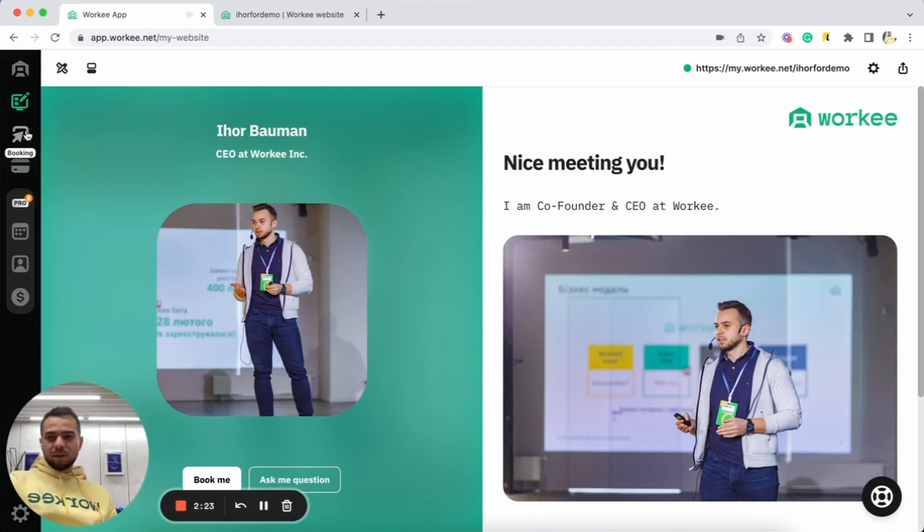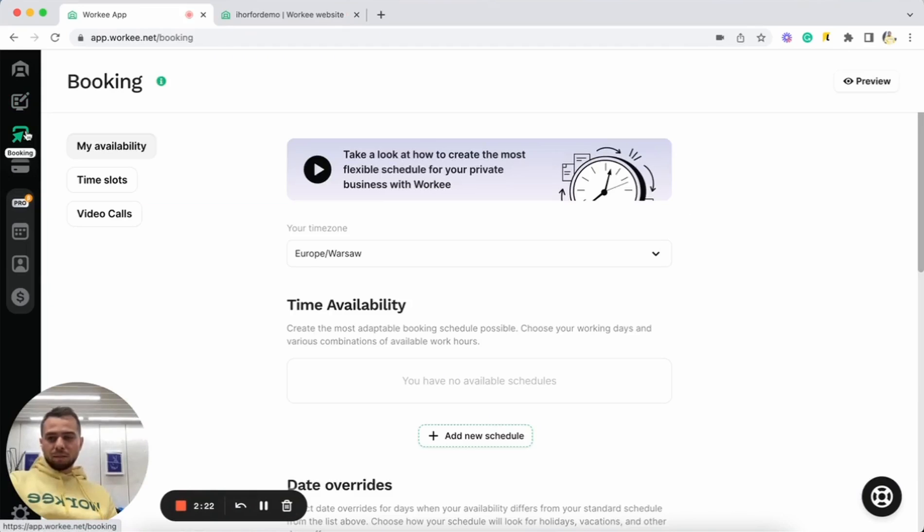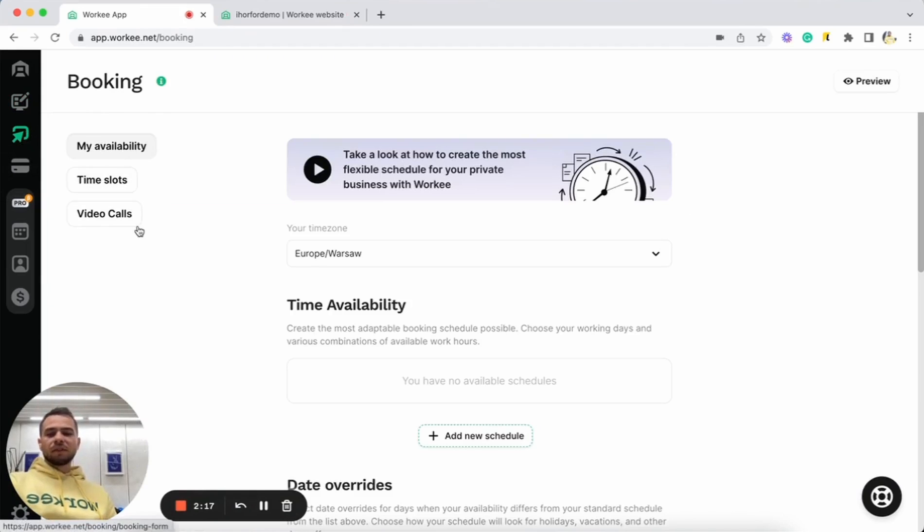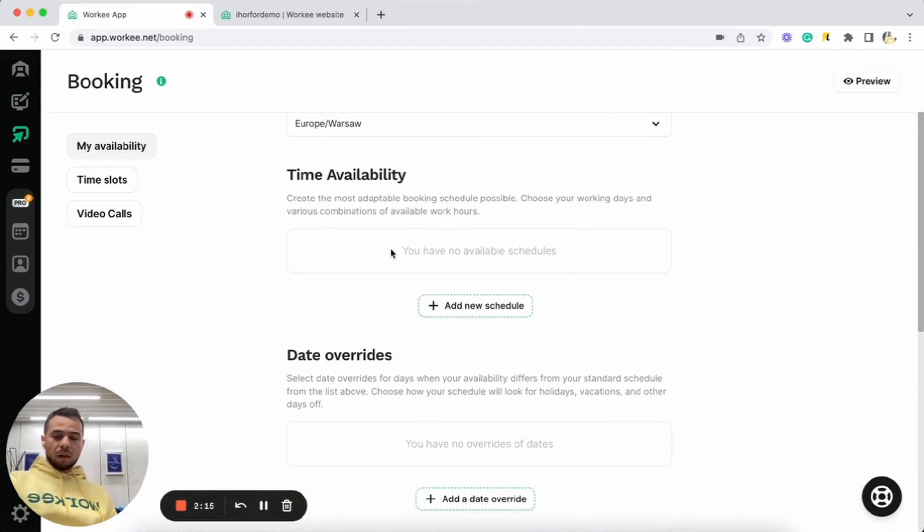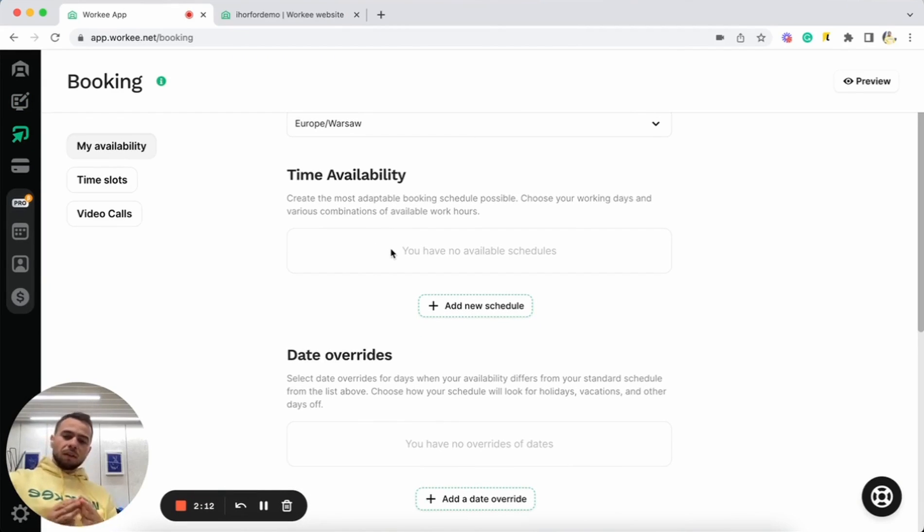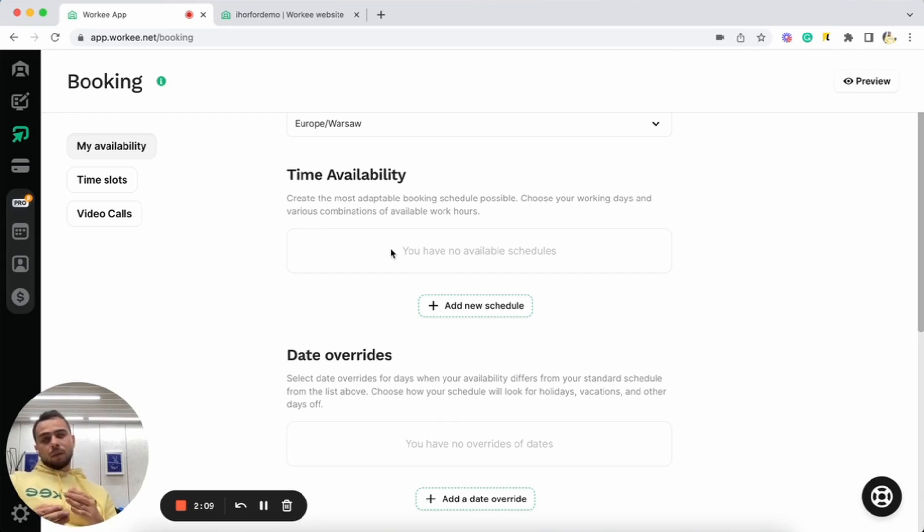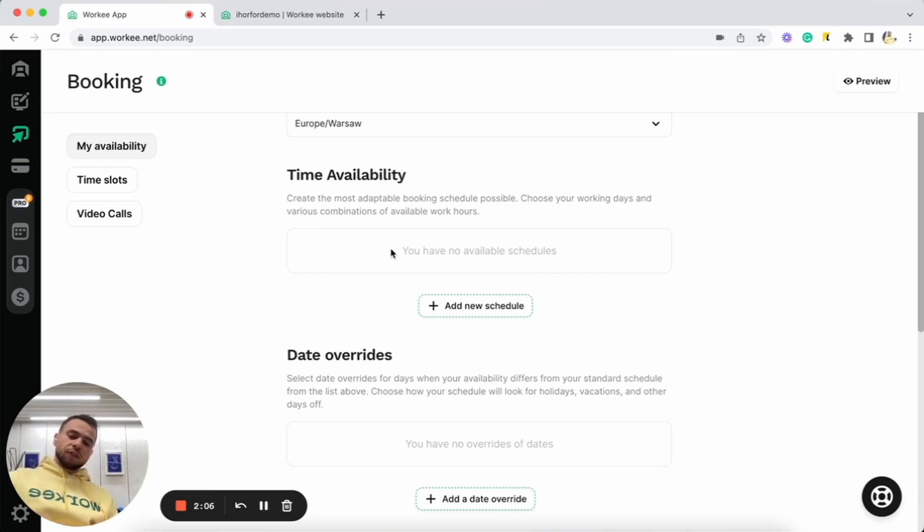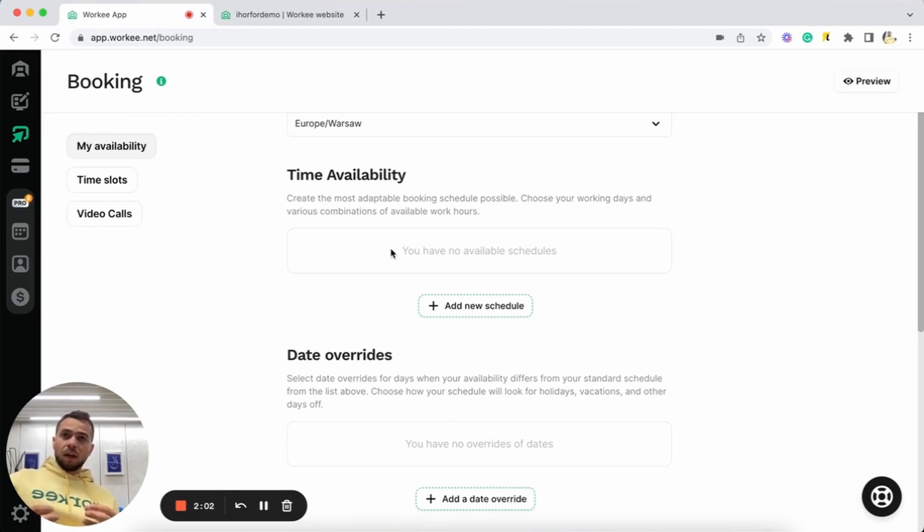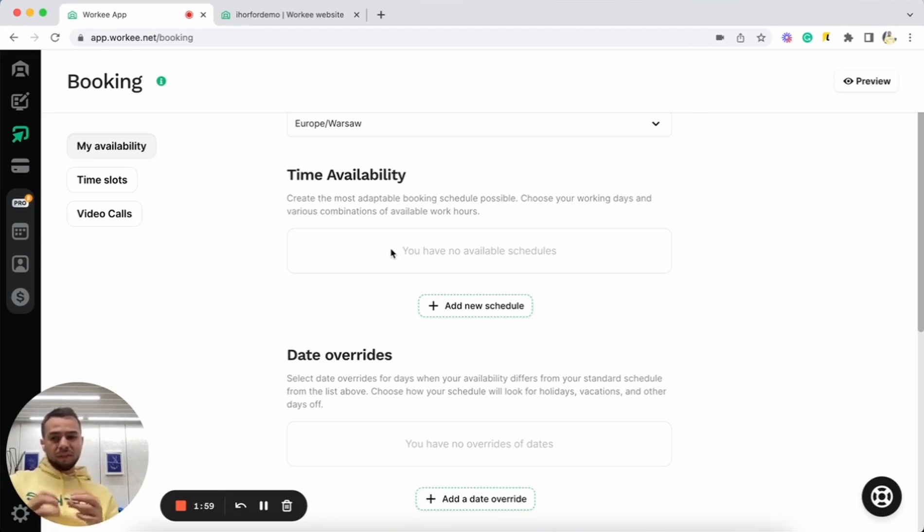Let's go to booking page here. As you can see here, we have My Availability, Time Slots, and Video Calls. Let's create some availability. So we will, together with you, select when you are available for your clients to book you for sessions. And we'll also add some different time slots for your work. So clients will book you for some specific time slots.